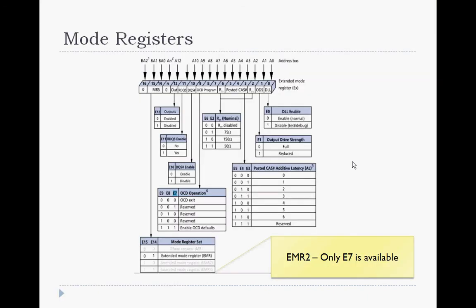This slide is about the mode register. The mode register contains the various settings for the DRAM. The most important being the CAS latency. But there are a whole slew of other features that may be enabled and set appropriately, like termination values and DQS types.